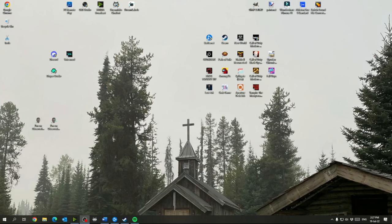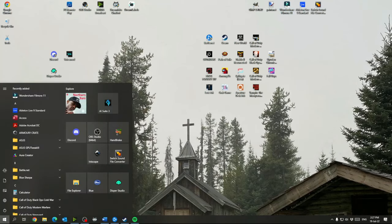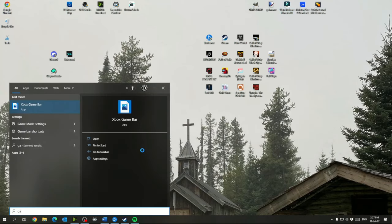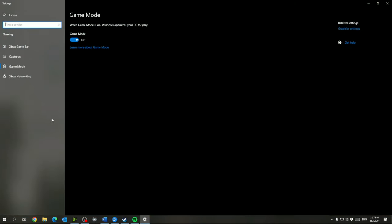Alright, so here we go. The first thing that we are going to start doing for optimization is we're going to turn on game mode. So you can just hit your start menu, start typing game mode and click game mode settings. So in here, you're going to want to turn game mode on. So this is supposed to optimize your PC for gaming.